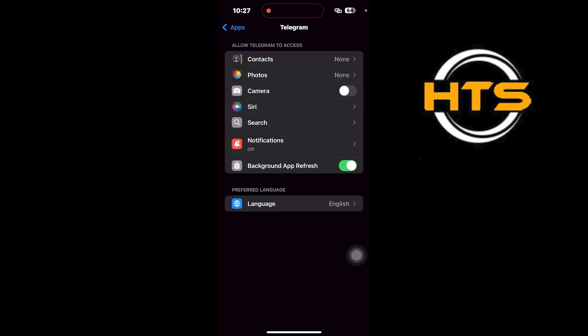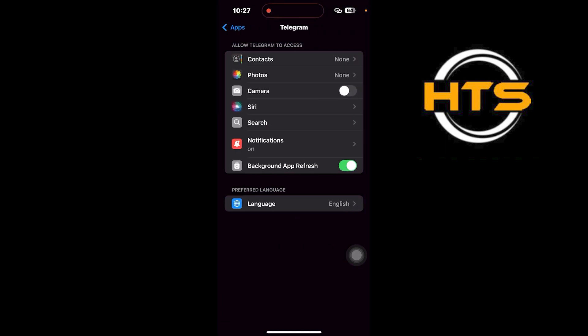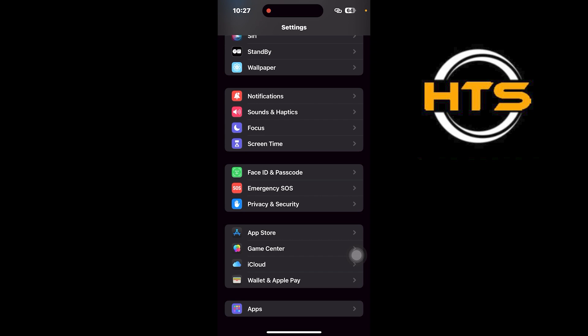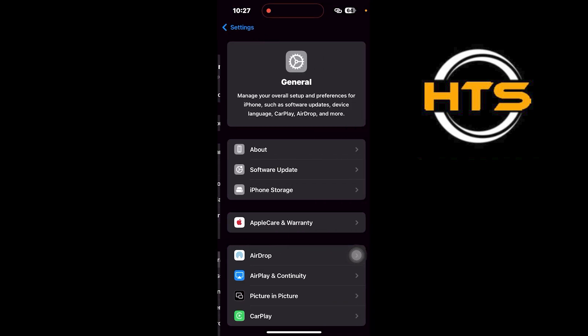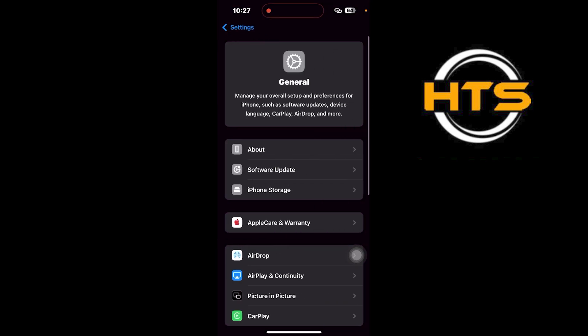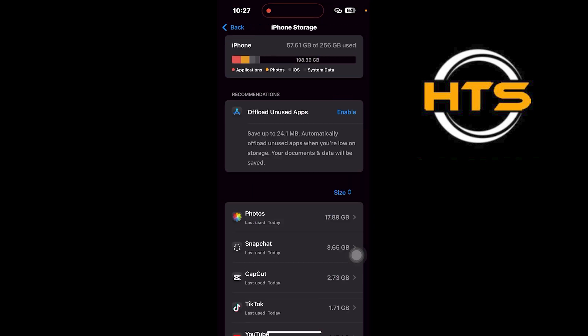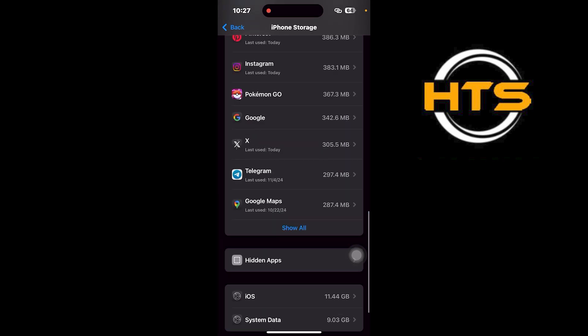After that, go back and tap on General. Next, tap on iPhone Storage. Scroll down and tap on Telegram.